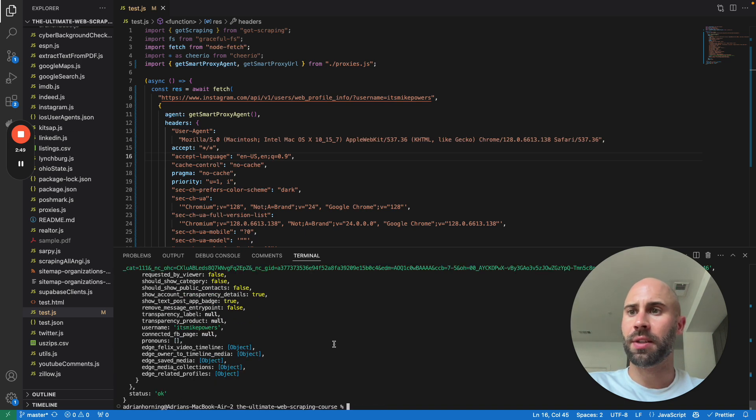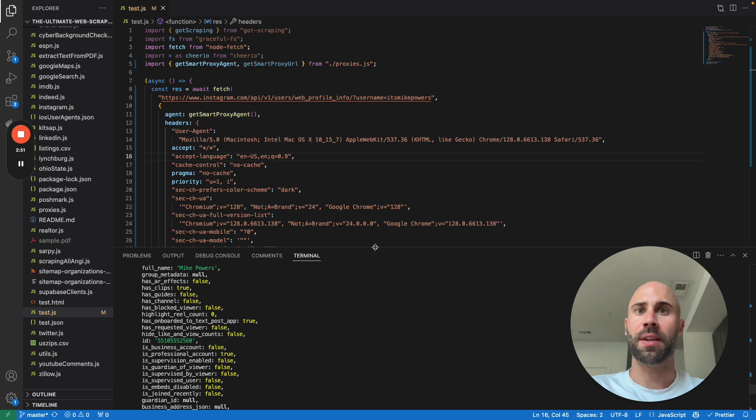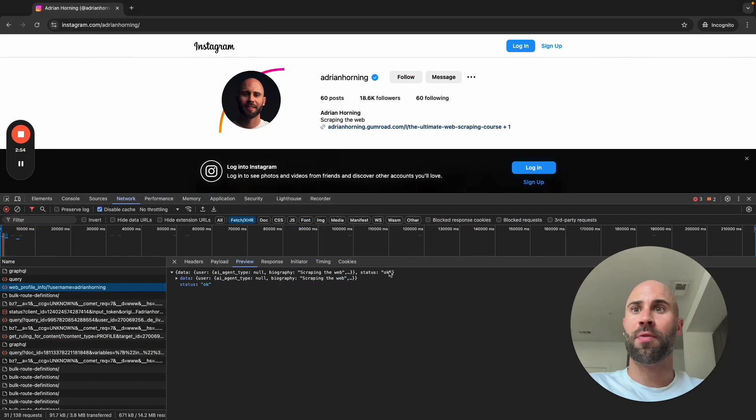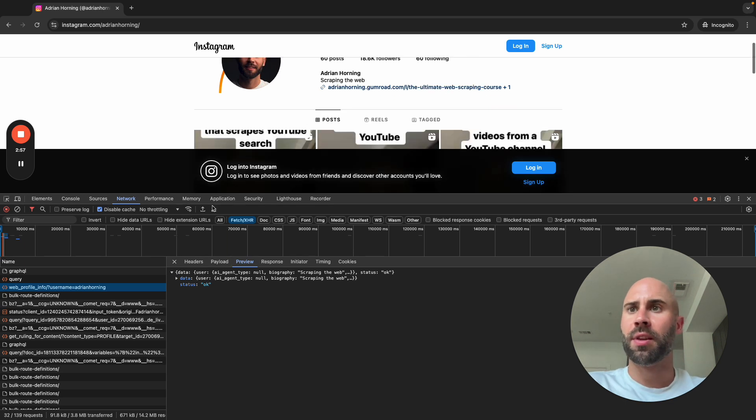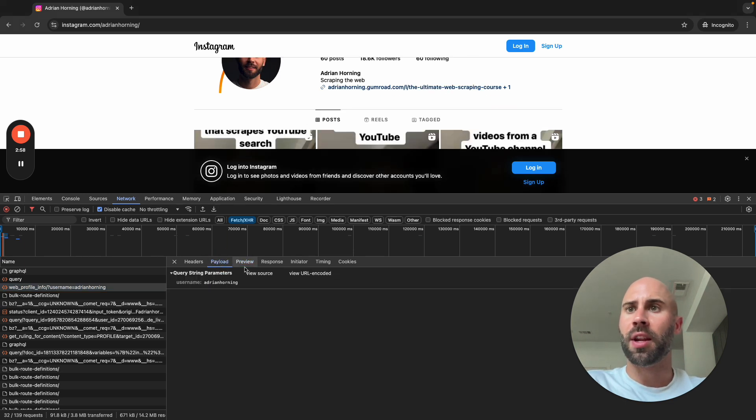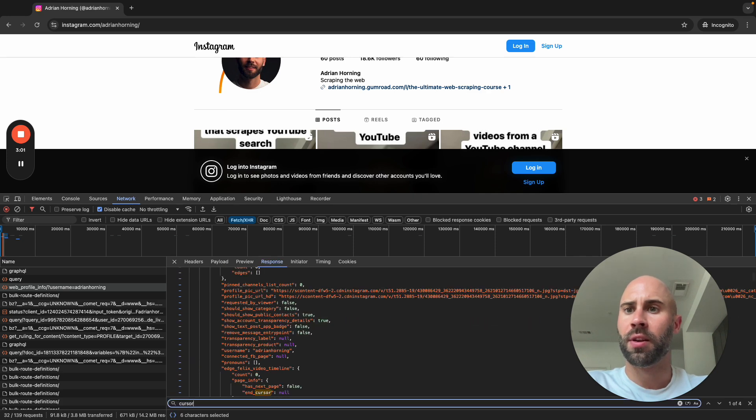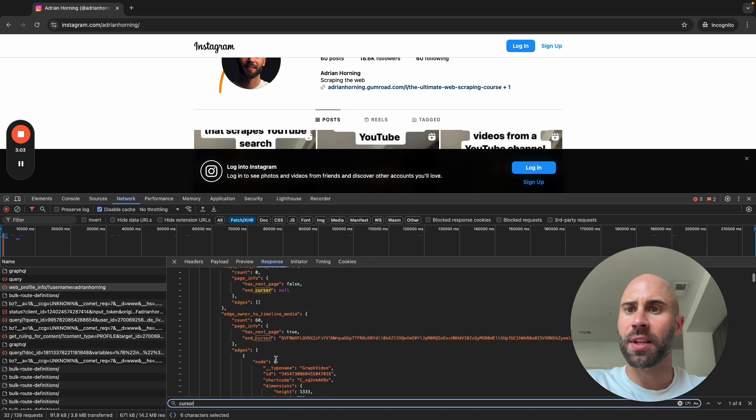Yeah, that's it. That's how you scrape Instagram profiles. And then if you want to get the rest of the videos, then I believe there is a cursor.